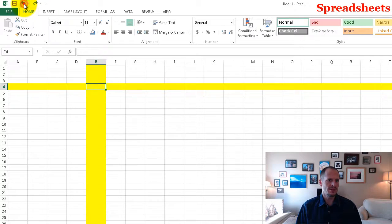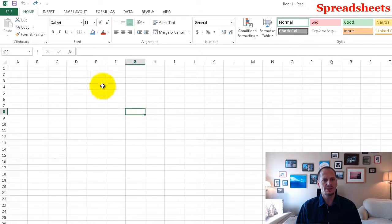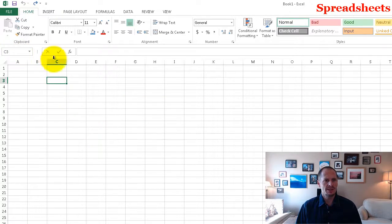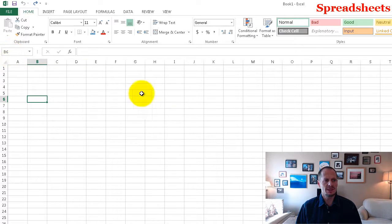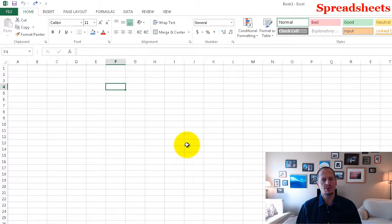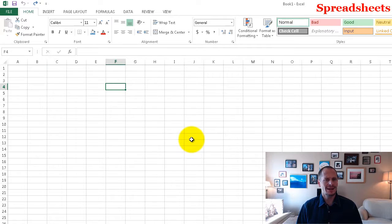One little thing I do for my students in the classroom is I say, hey, what cell is this? What cell is this? What cell is this? That would be cell C3 — we could confirm that: C3. This would be cell B6. B6. And that's really important when we start writing formulas to do math.